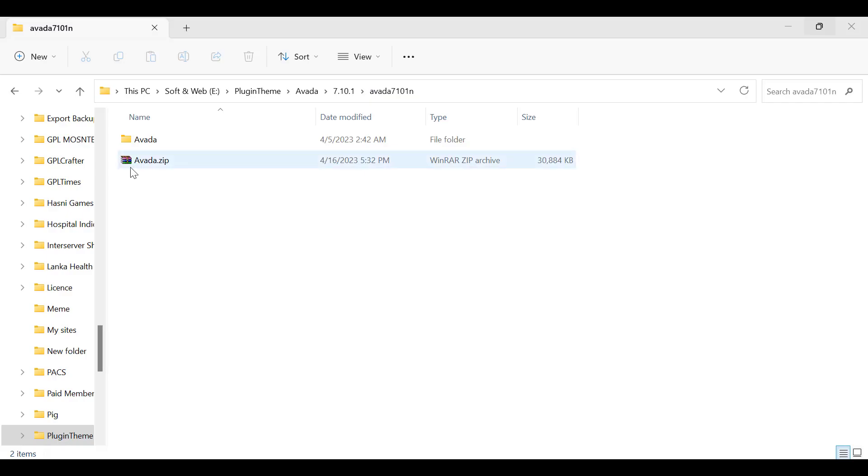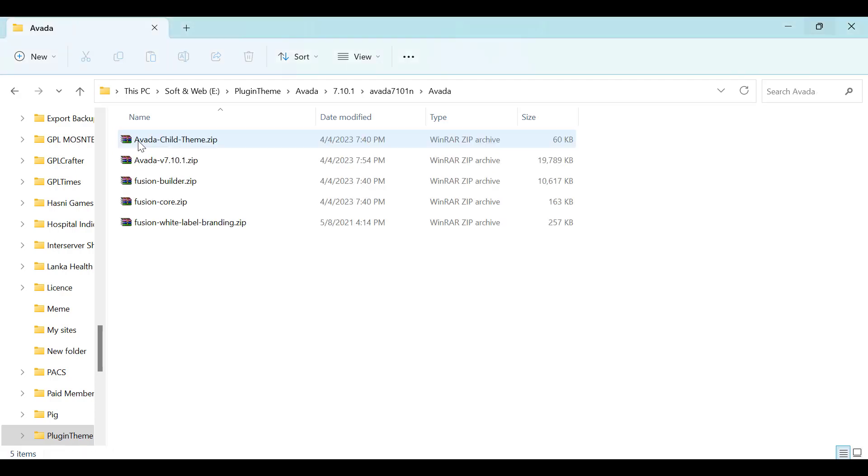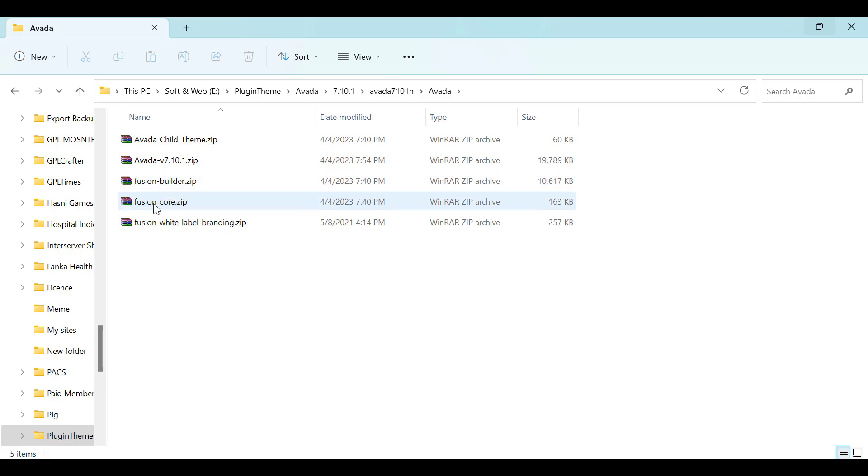If you purchased Avada theme, you will get a zip folder. When you unzip the folder, you would get the following files: the main Avada theme, the child theme, Fusion Builder, and Fusion Core with white label branding.